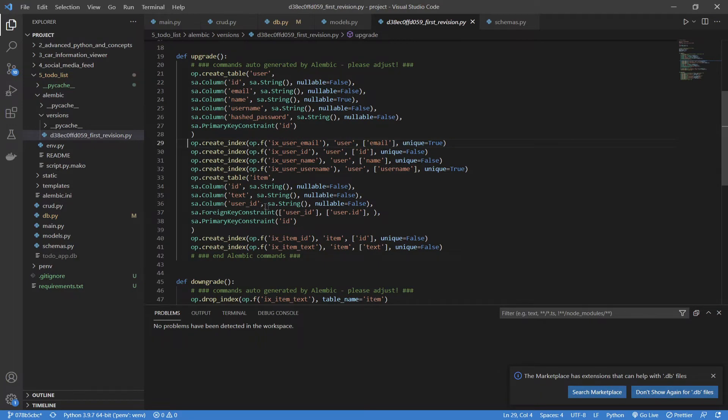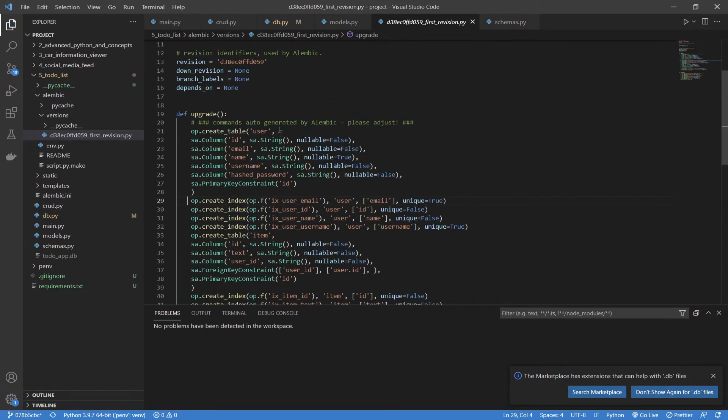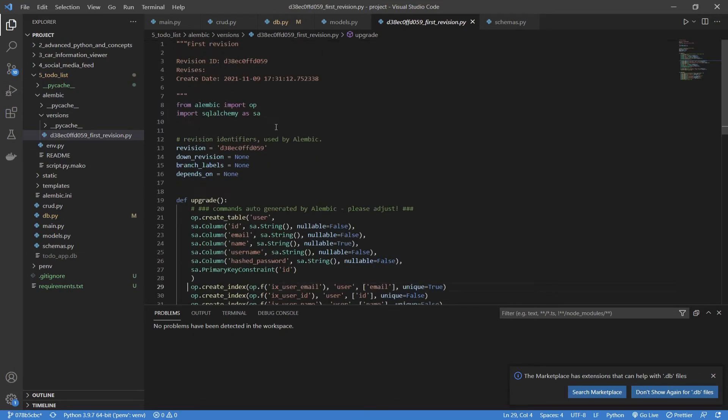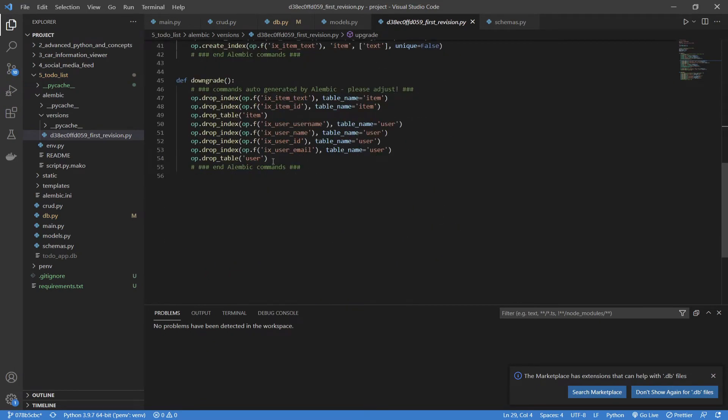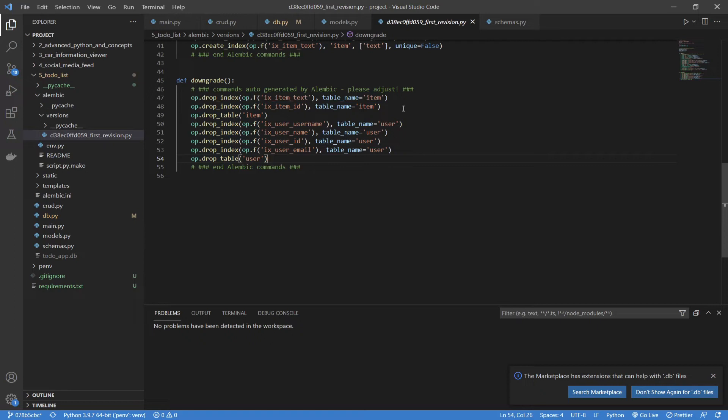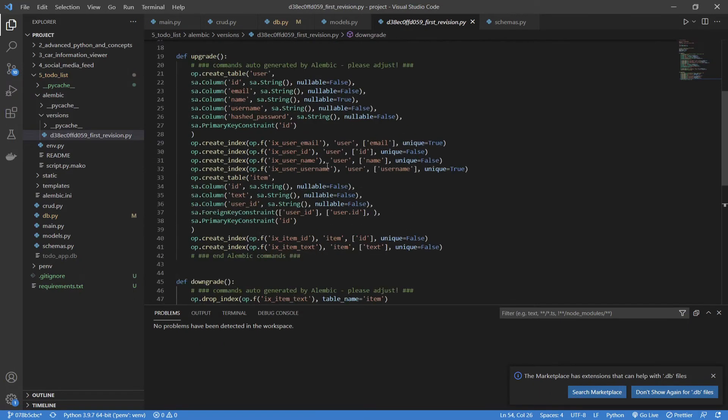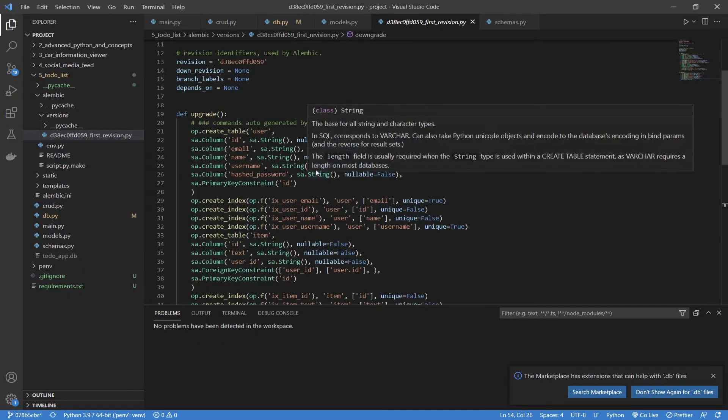It does the exact same thing for the tasks table, and it's basically just creating everything in the database. Now, for our downgrade function, what this is basically saying is we're going to delete all of these indexes, and then delete both of the tables. So, go back to basically nothing, just as we had before.